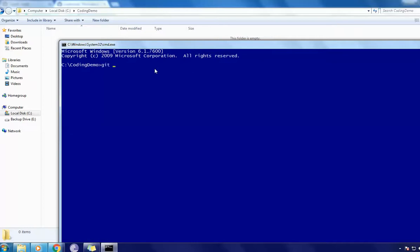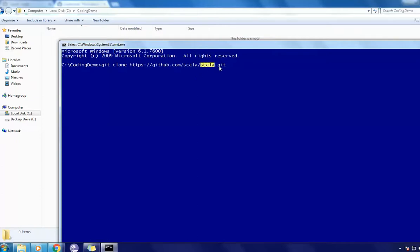You can write a command like git clone and URL. You can give the folder name if you want here. I don't want to give any folder name, so by default it's going to take Scala as a folder name.